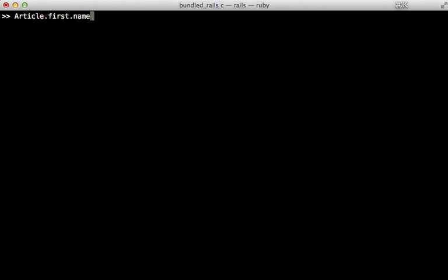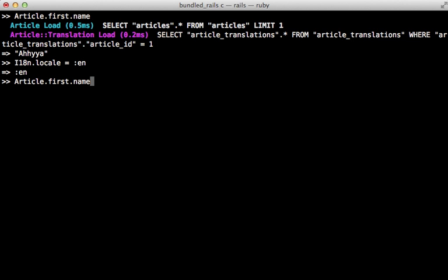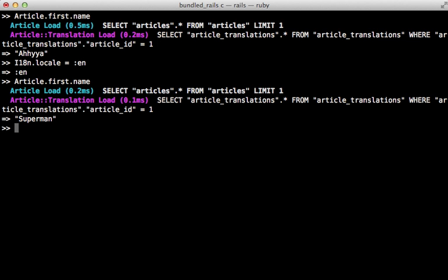So if I try fetching the first article name again I get this in response. But then changing the i18n locale to English again will now display the English name.